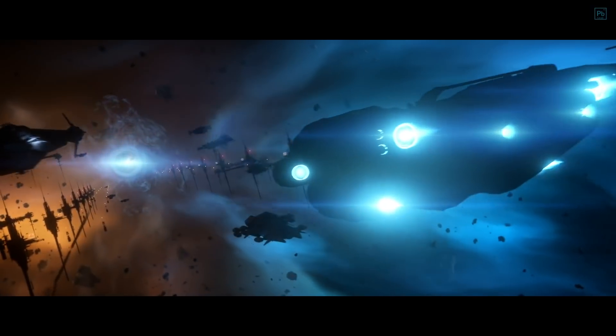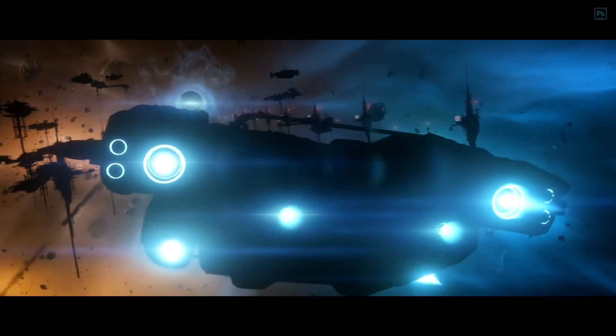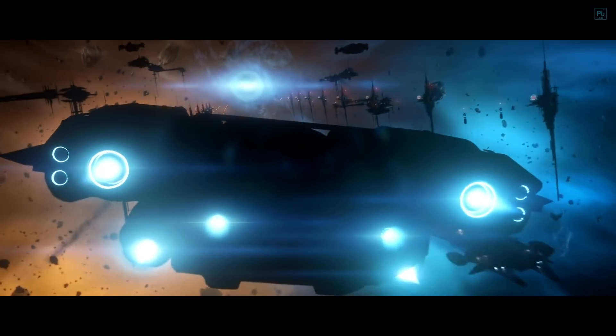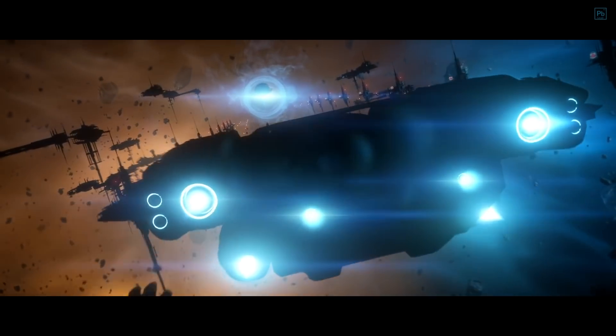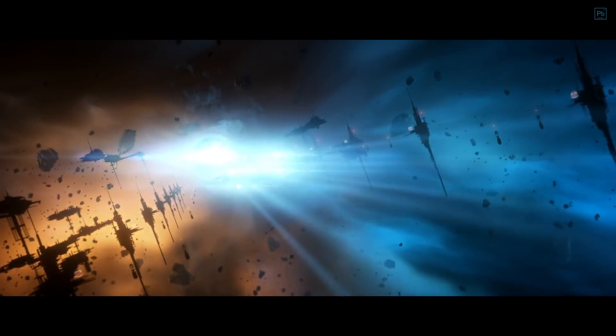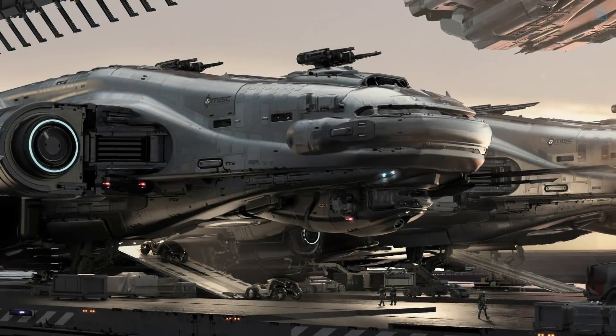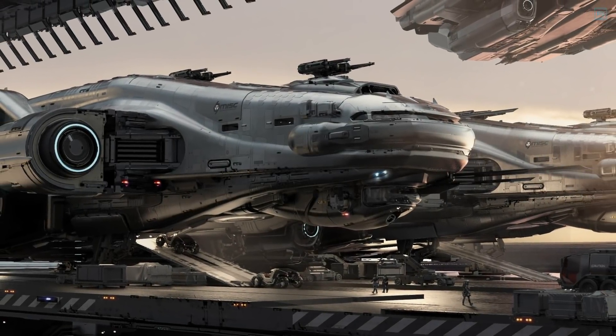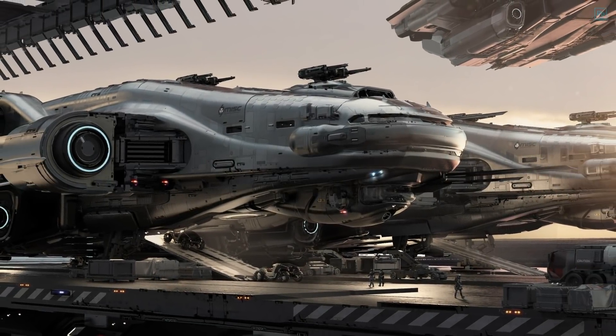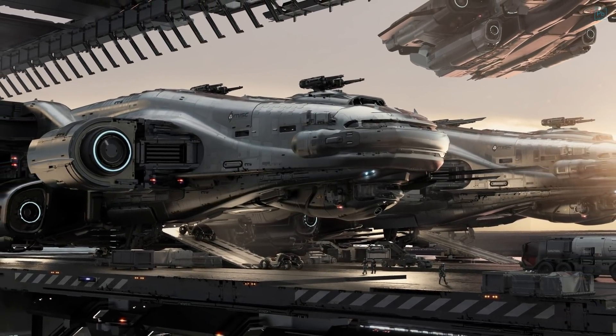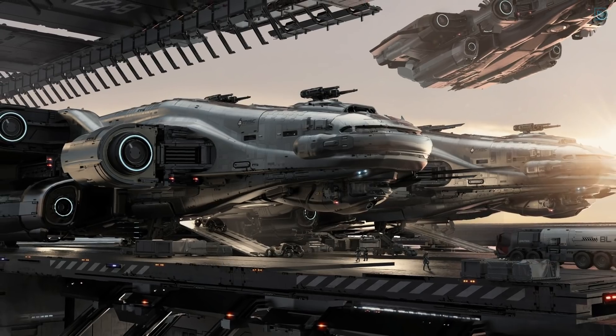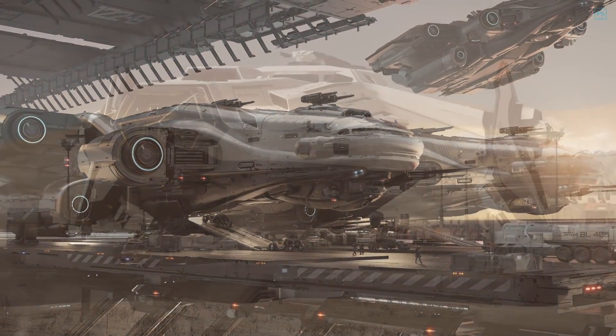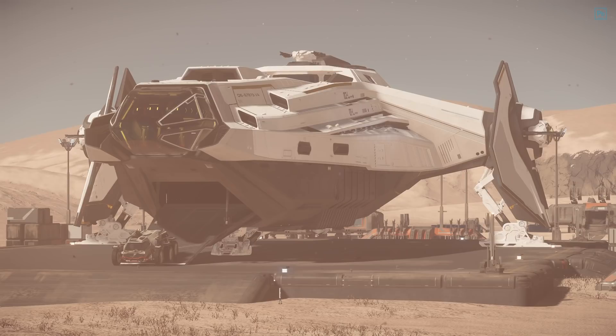Unveiled at the end of IAE 2951 and taking Jax off into the sunset is the Musashi Industrial and Starflight Concern Odyssey, an all-new sub-capital exploration vessel. Now this is pretty significant since the only other exploration vessel in this class, the Anvil Carrack, didn't start life as an exploration ship.